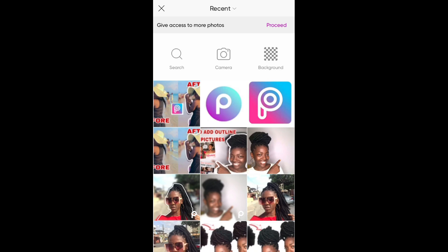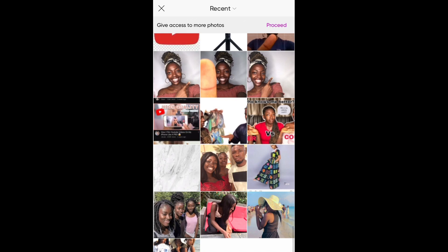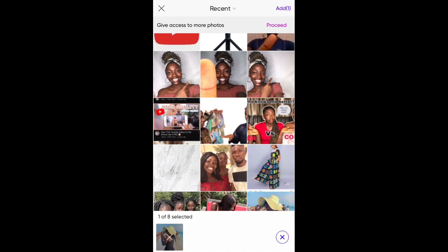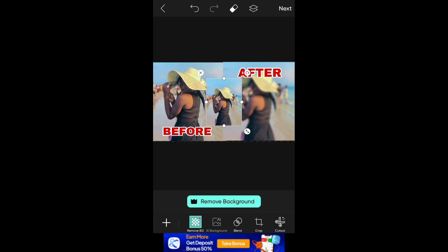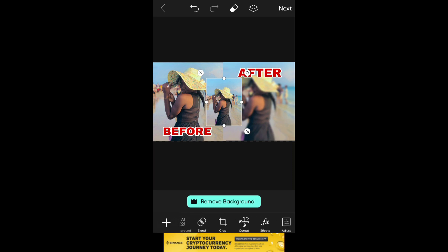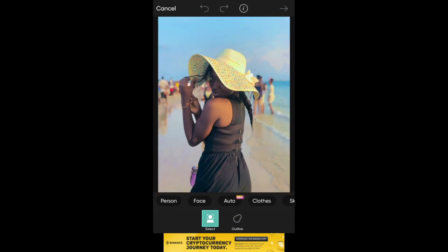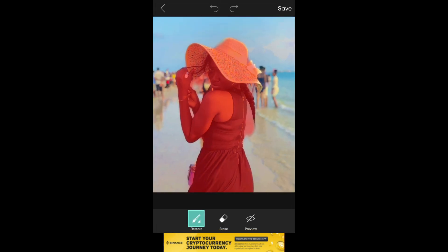I'm going to select the particular photo I want to add the outline to — the same picture. Then I'm going to click on Cut Out, then click on Person. This is what it's going to look like, then I'm going to save the image.